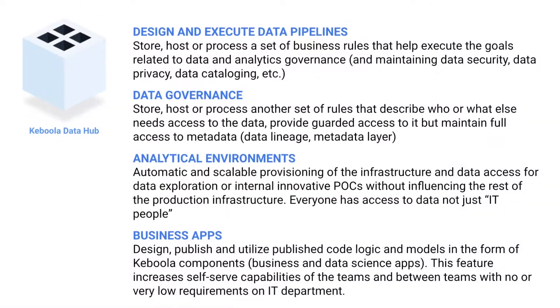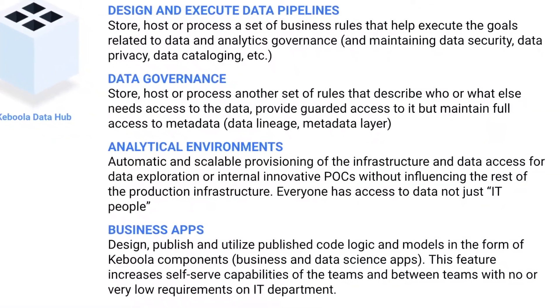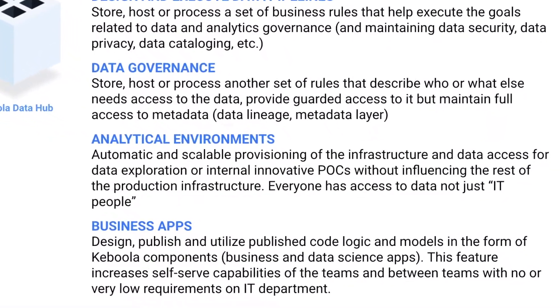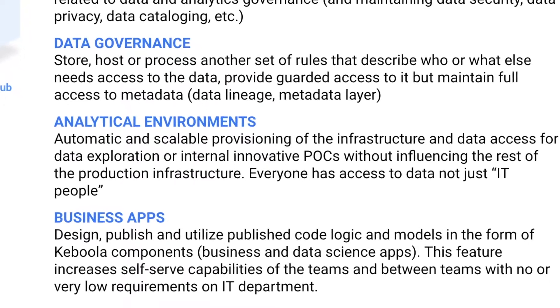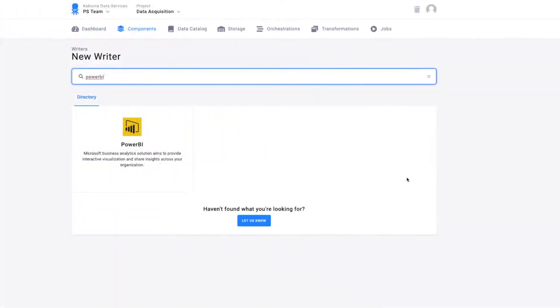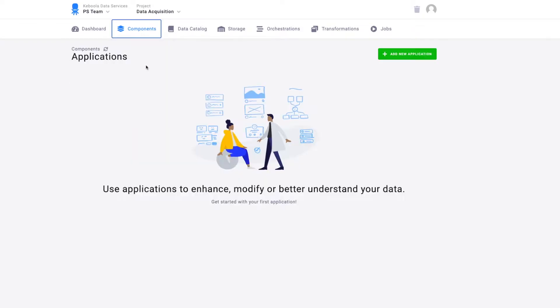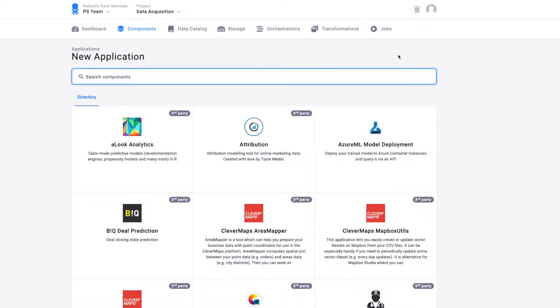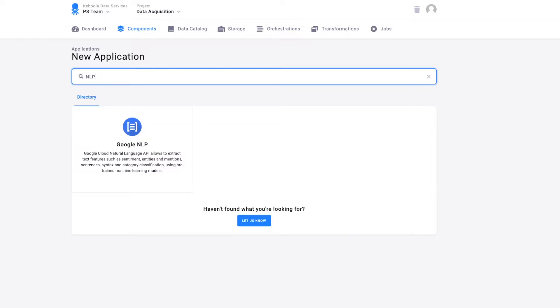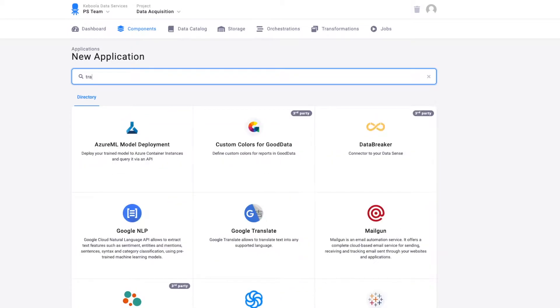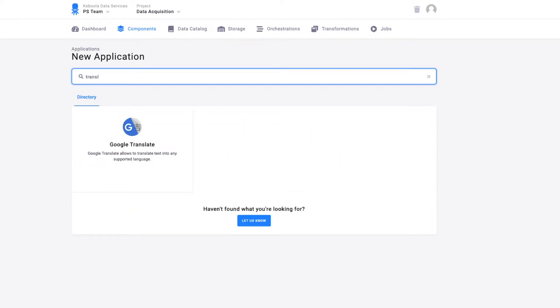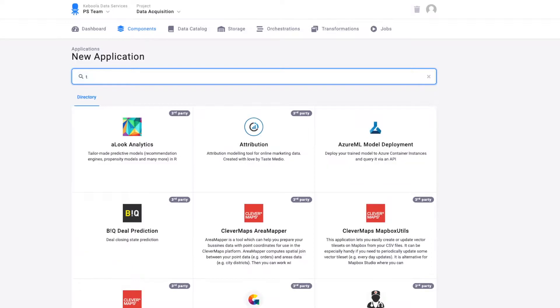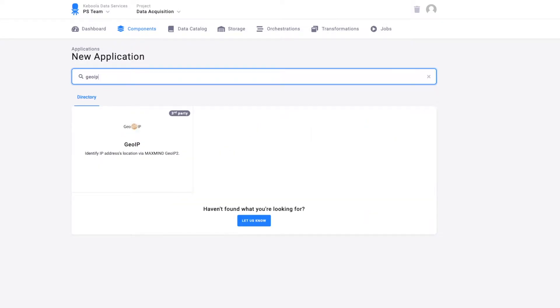Besides extractors, transformations and writers, there is another type of component in Keboola, which is named application. Applications are used for more advanced data manipulation, which might be difficult to cover with the basic transformation. There is a long list of applications that already exist in Keboola, such as application for natural language processing, application for geocoding, data quality testing and anomaly detection.